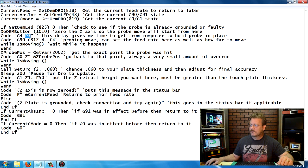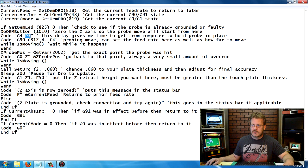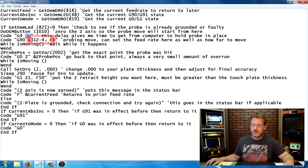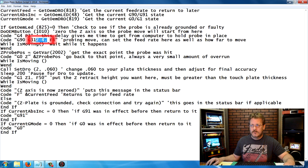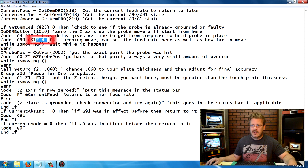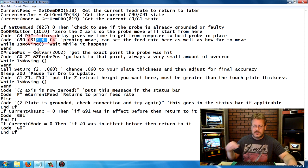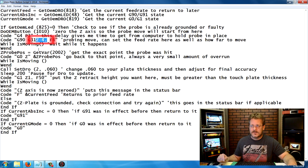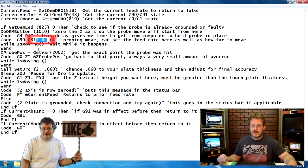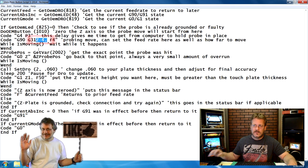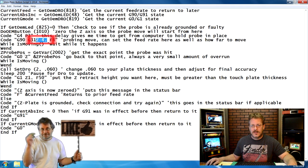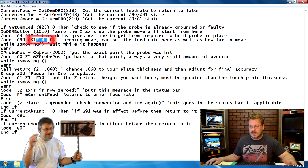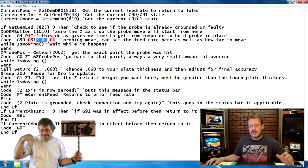Another couple numbers that you might want to change are this Z minus 4 point right here. This is how far it will travel before it gives up. I've got about five inches of travel in my Z, so I'll allow it to go down four inches before it gives up. It's just like a little safety.